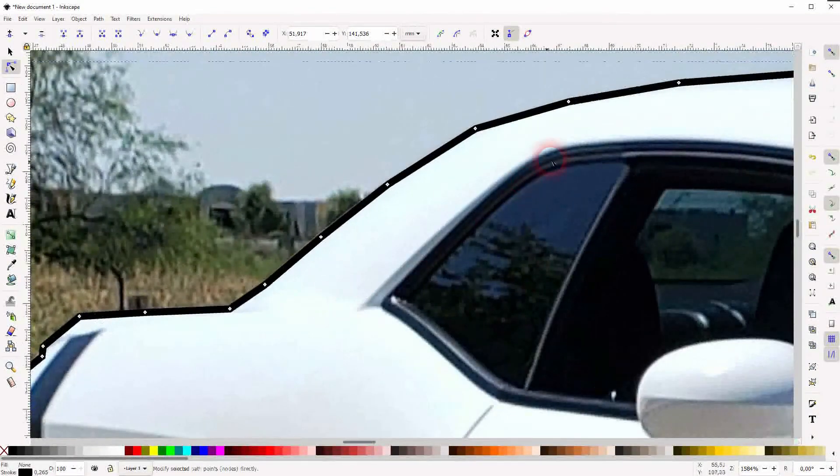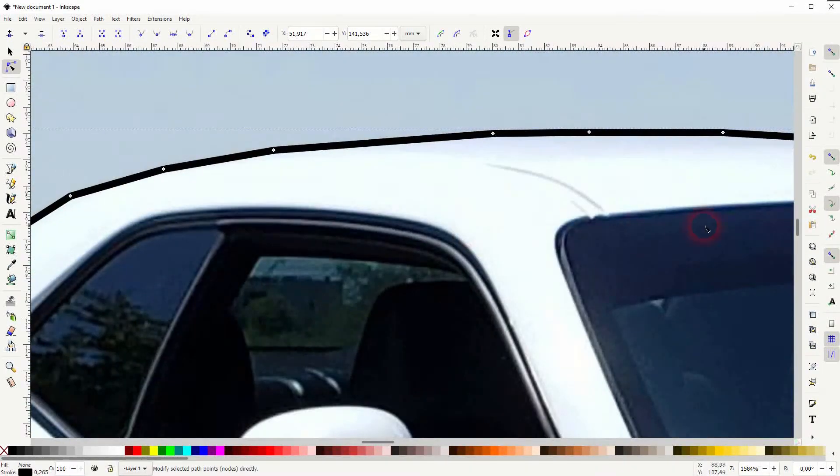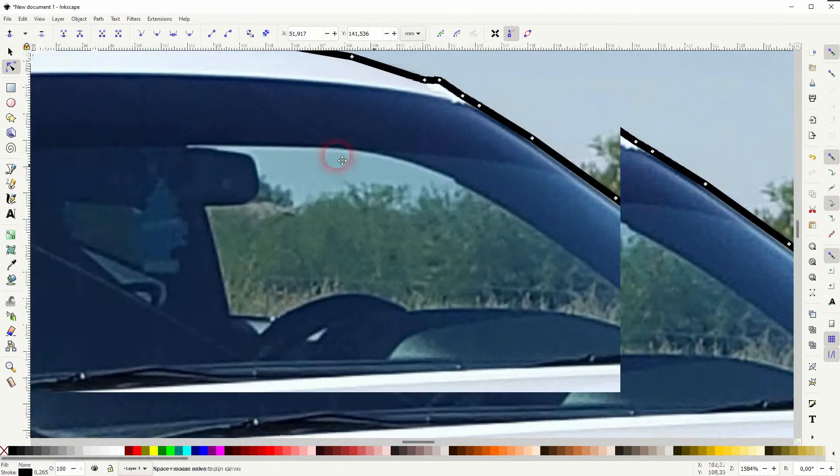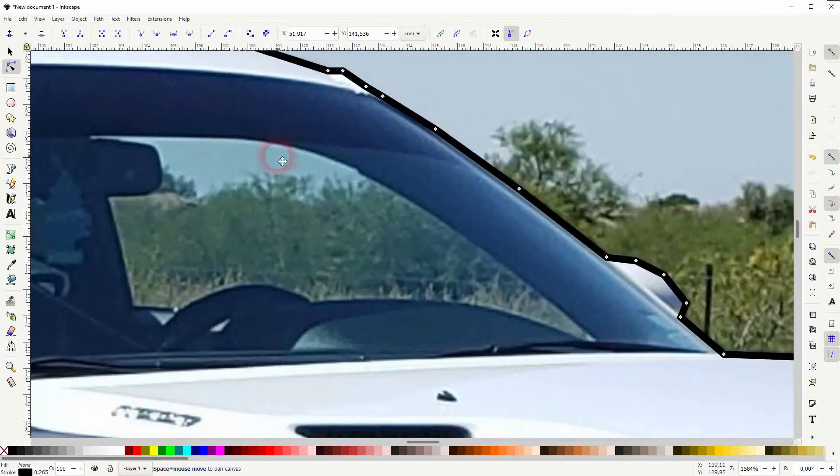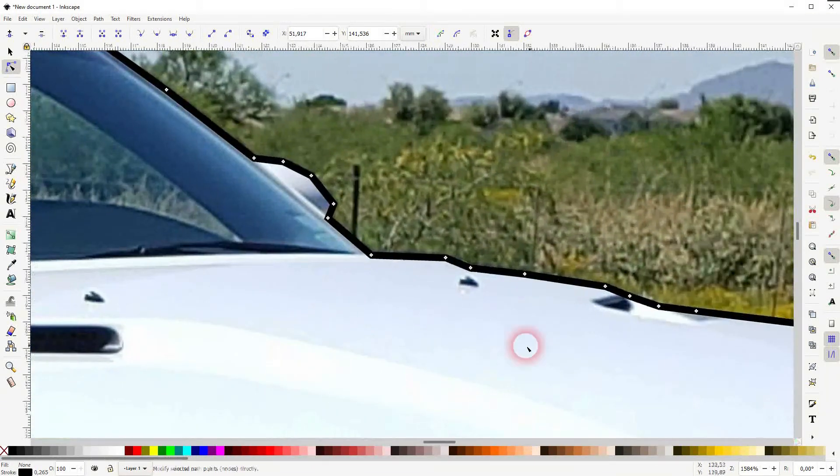And now it fits the curve, so do that wherever it's necessary.